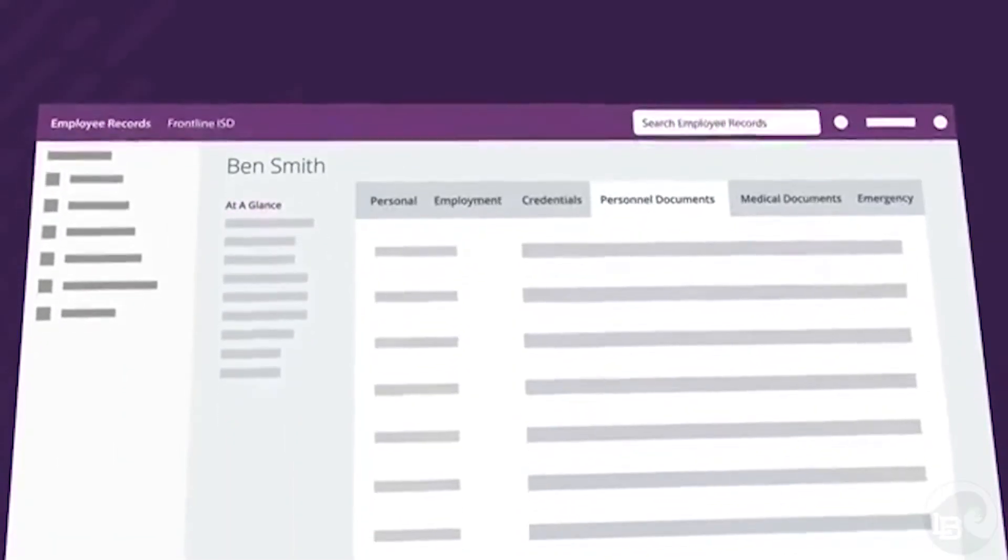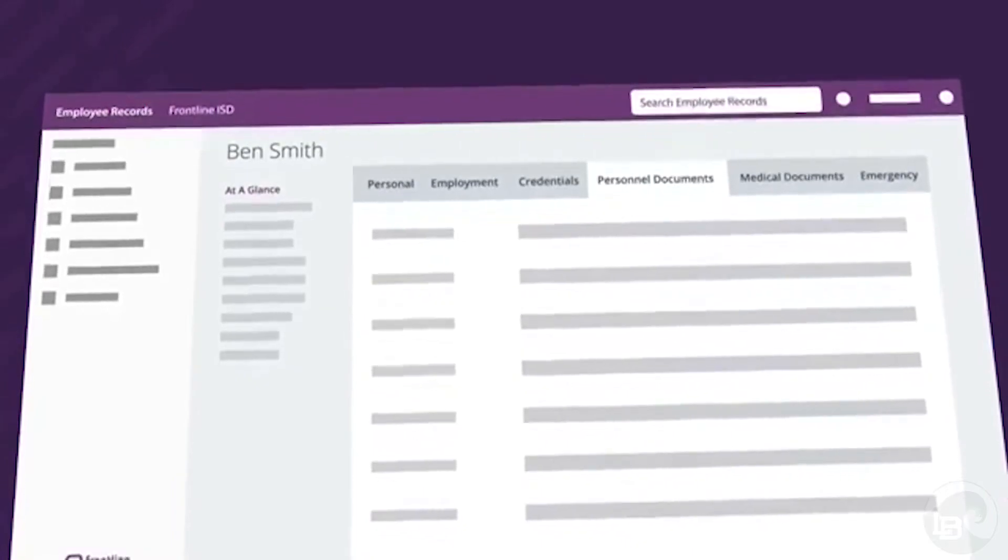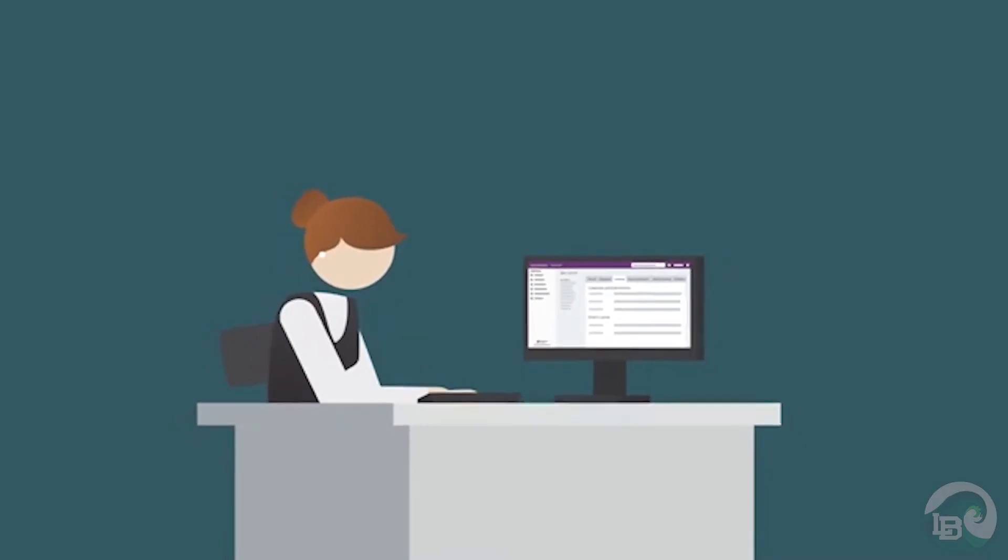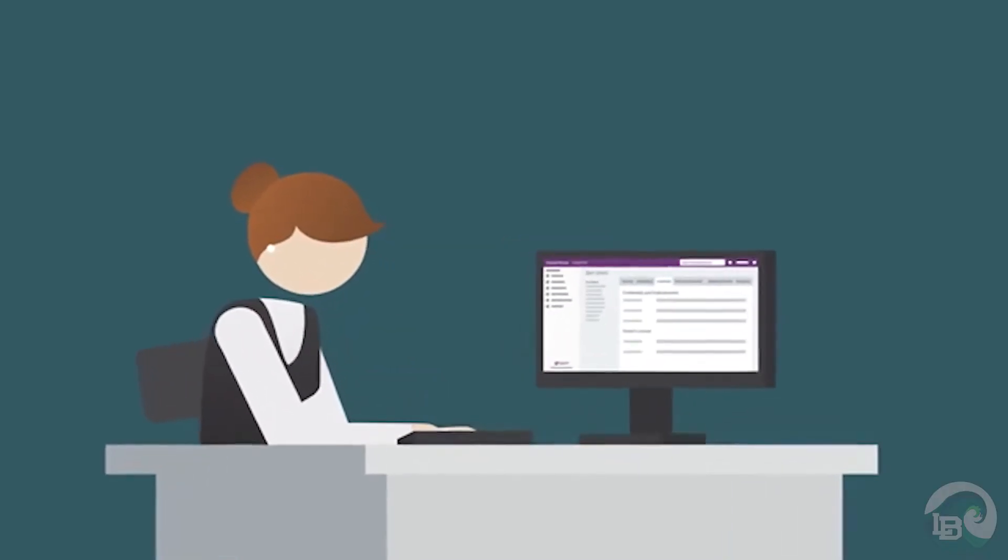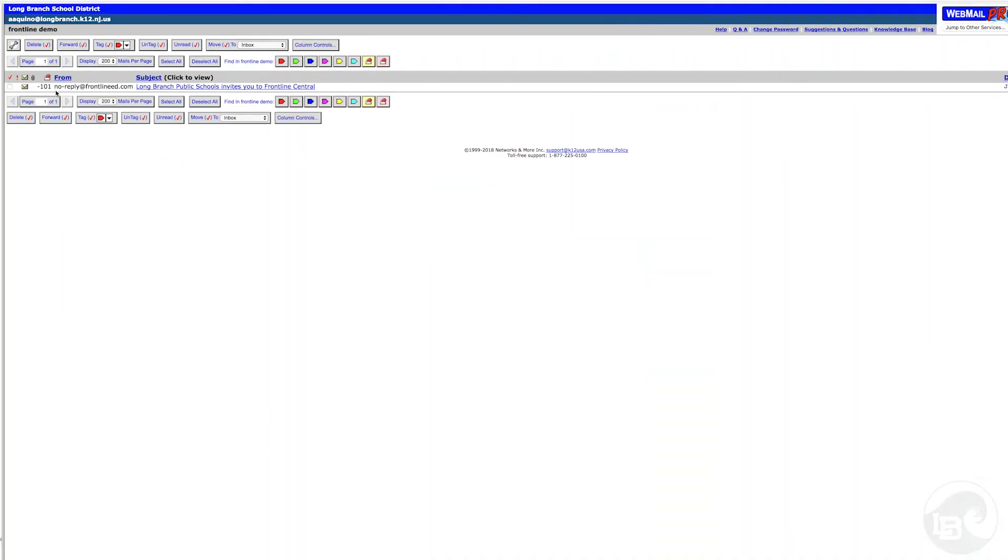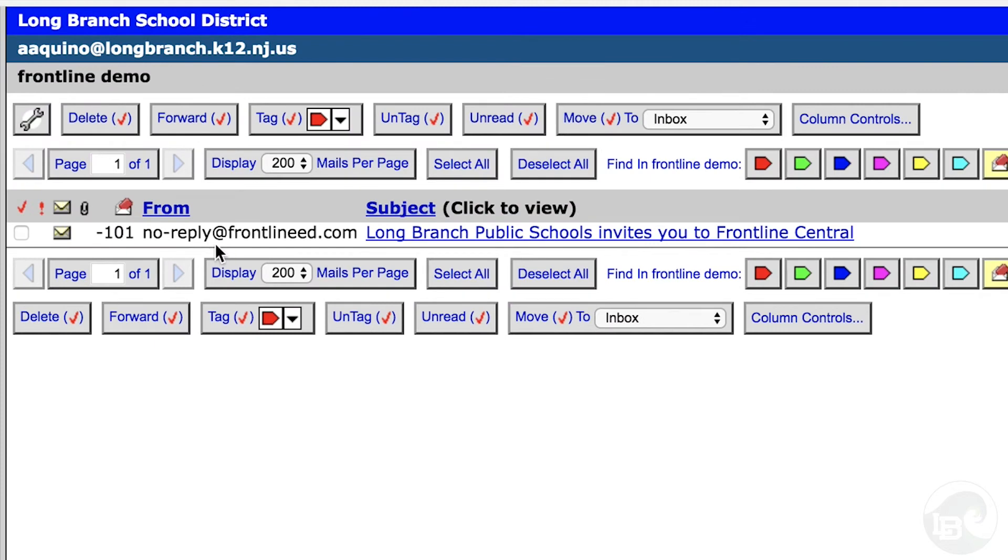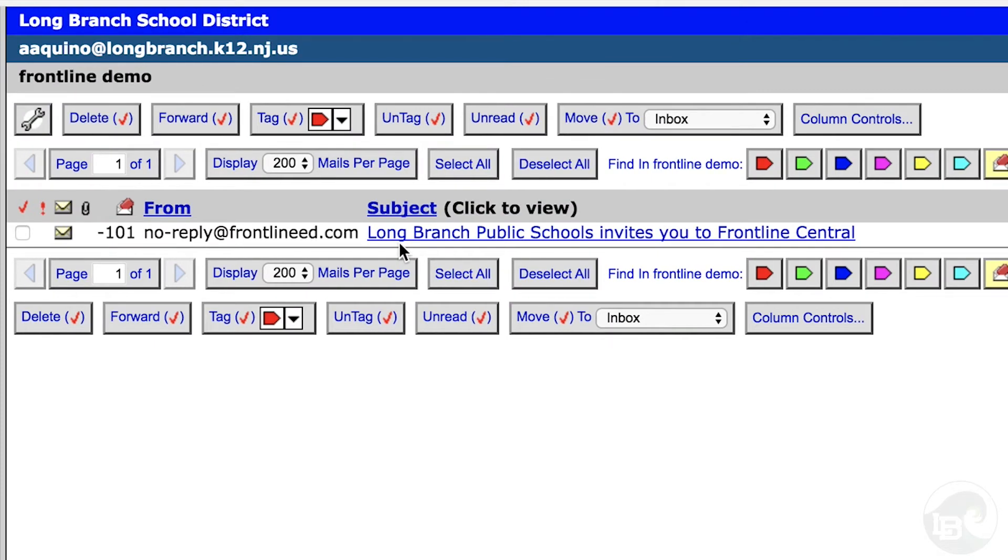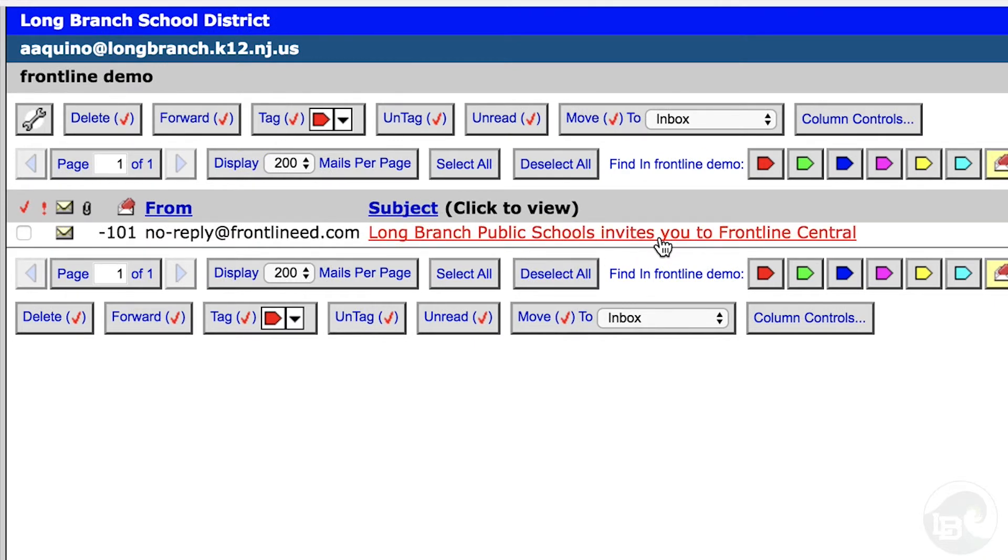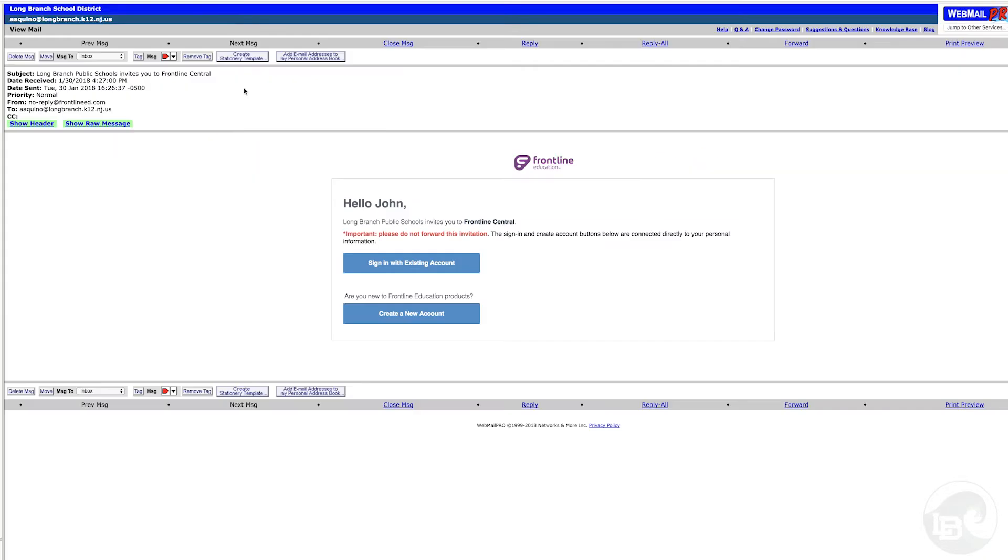The first thing we will need to do is create a Frontline account. You should receive an email from noreply at frontlineed.com that will read Long Branch Public Schools invite you to Frontline Central. Open the email and select create a new account.